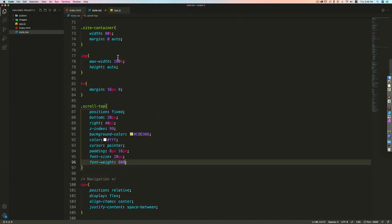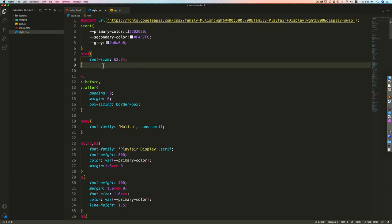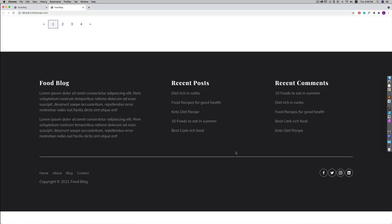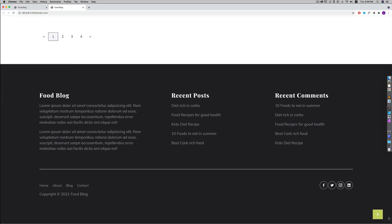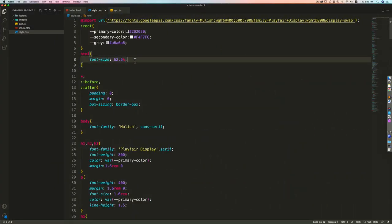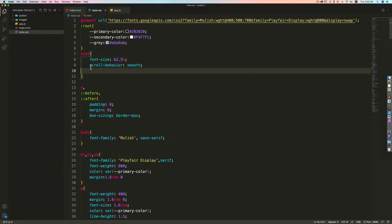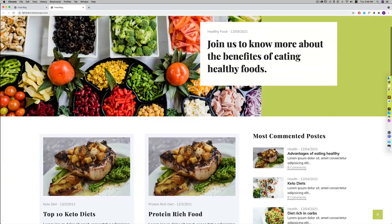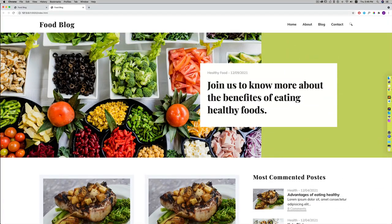Without scroll-behavior smooth, clicking the button abruptly jumps to the top — that's why I added scroll-behavior smooth to the HTML tag. This is the complete blog page built using HTML and CSS Grid. If you liked it please give it a like and subscribe for more content.